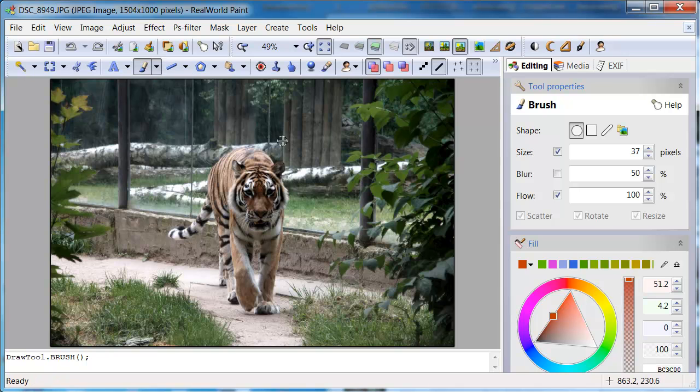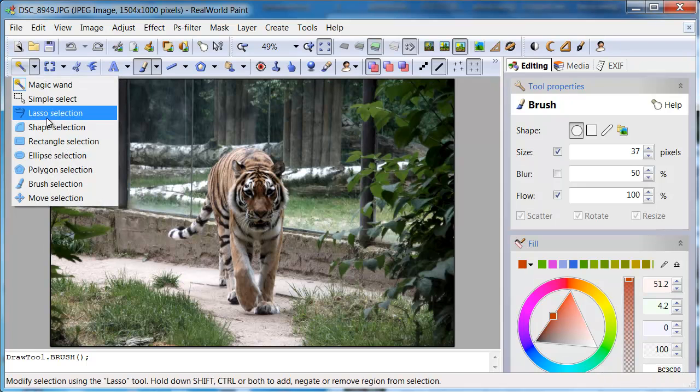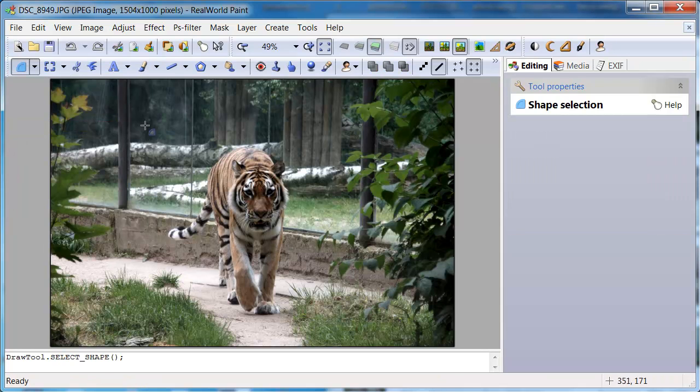Switch to the shape selection tool. Activate the arbitrary coordinates mode.